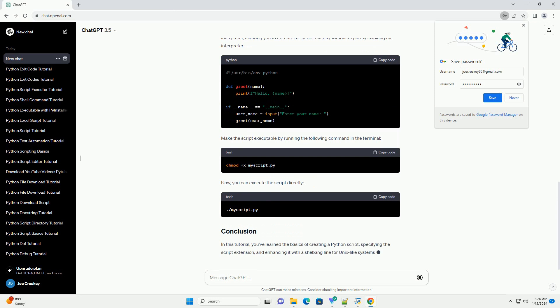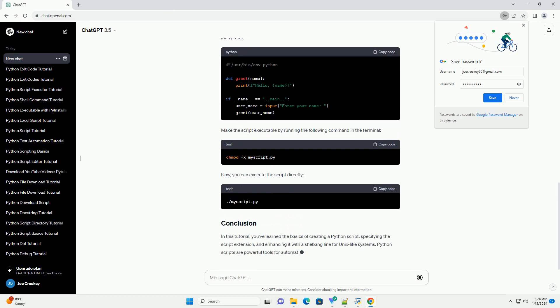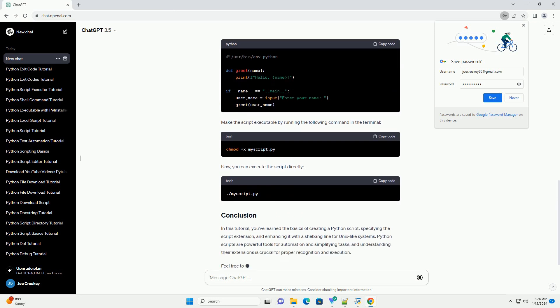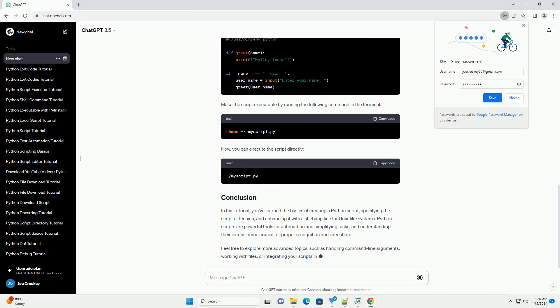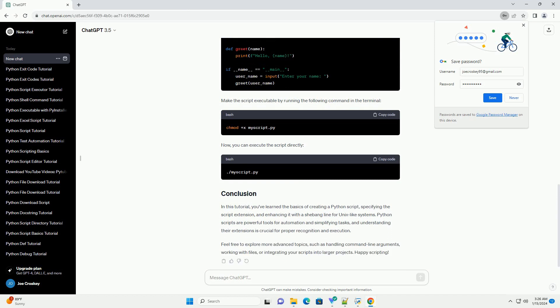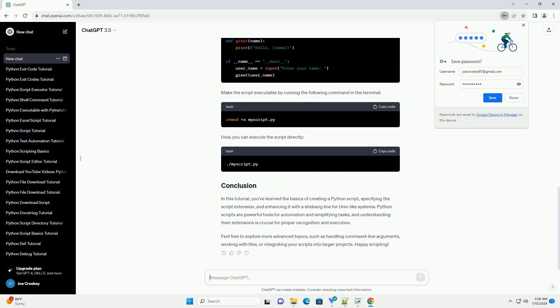In this example, we have a basic Python script that defines a function greet to print a personalized greeting. The if __name__ == __main__ block ensures that the script only runs when executed directly, not when imported as a module.